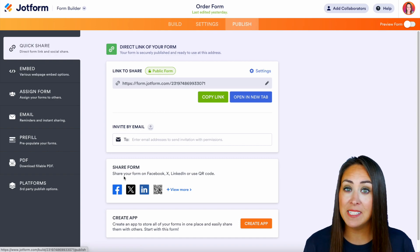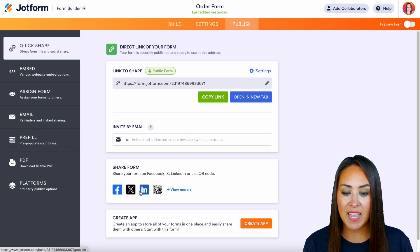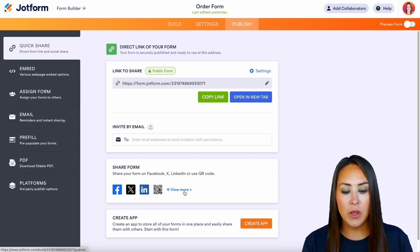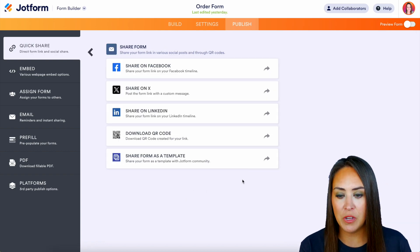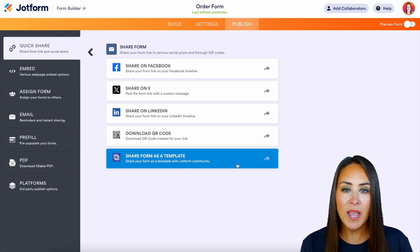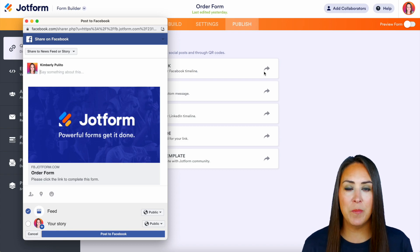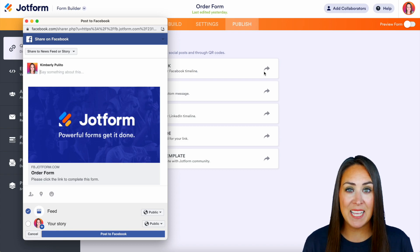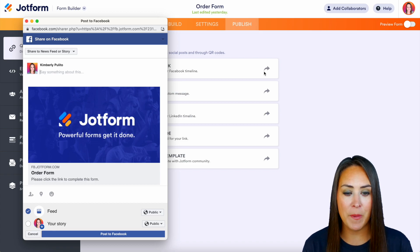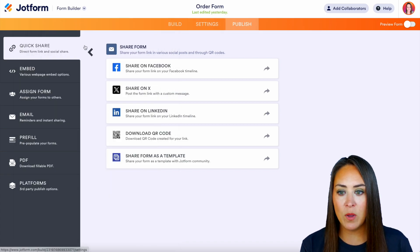Right down here it says Share Form and it gives us some examples — we have Facebook, X, LinkedIn, QR code. We can also choose View More to share this form as a template. Let's go ahead and click on Share on Facebook, and we have this pop-up that opens up Facebook with that post ready to go so we can share our form.